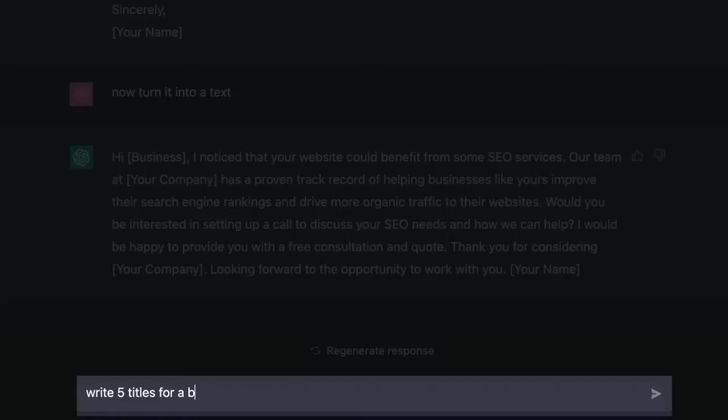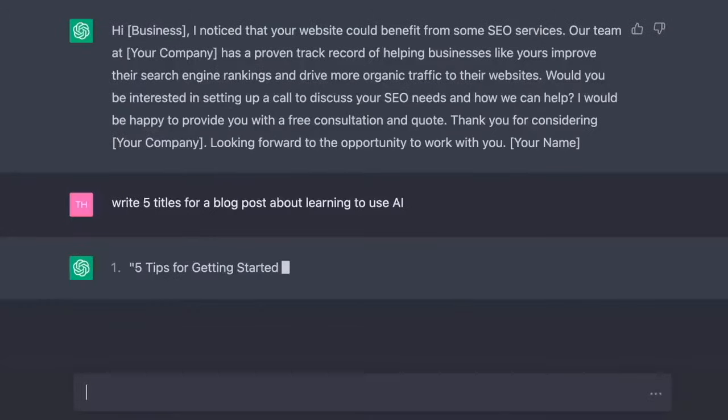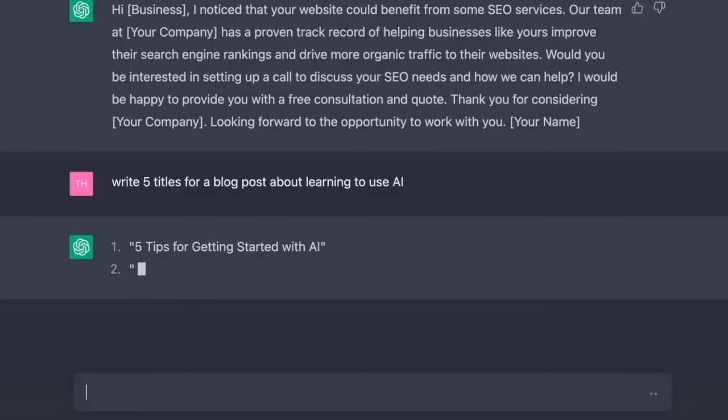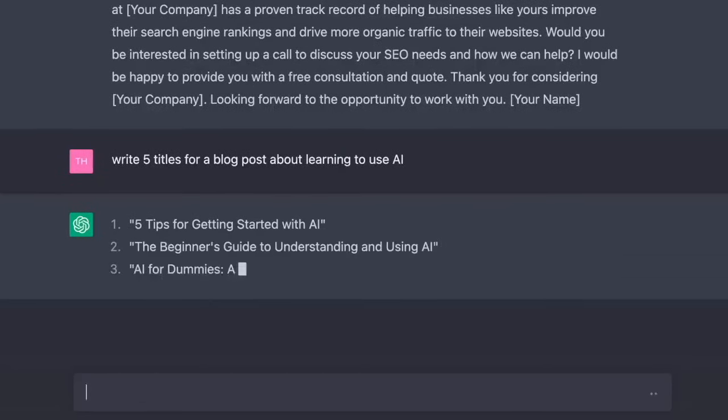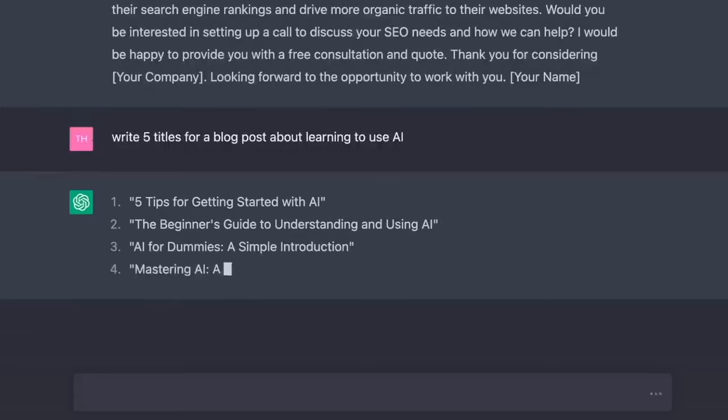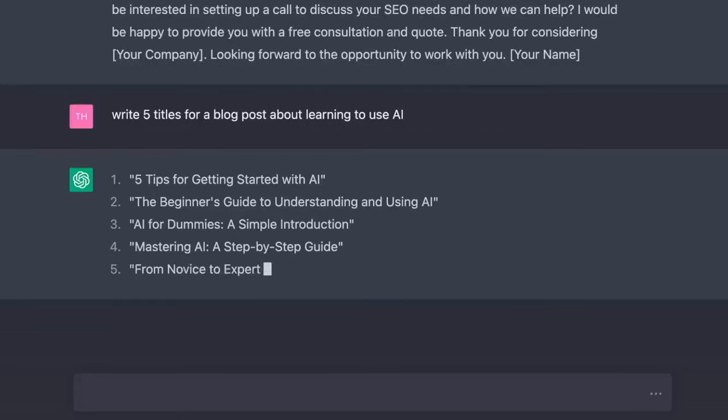Now let's get some help writing an article. Write five titles for a blog post about learning to use AI. One, five tips for getting started with AI. Two, the beginner's guide to understanding and using AI. Three, AI for dummies, a simple introduction. Four, mastering AI, a step-by-step guide. Five, from novice to expert, how to become an AI pro.